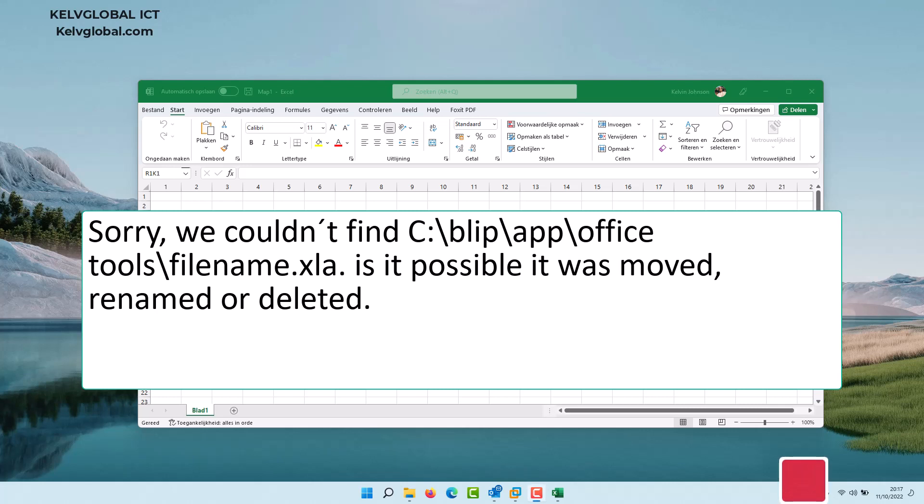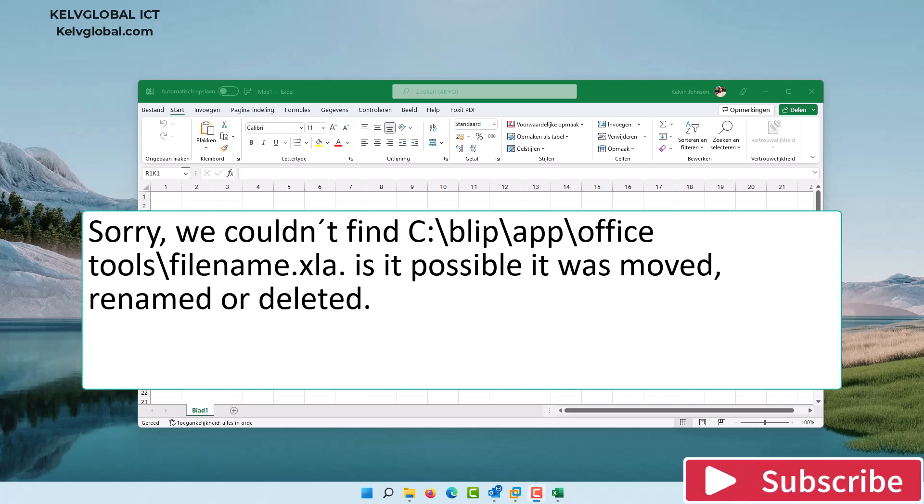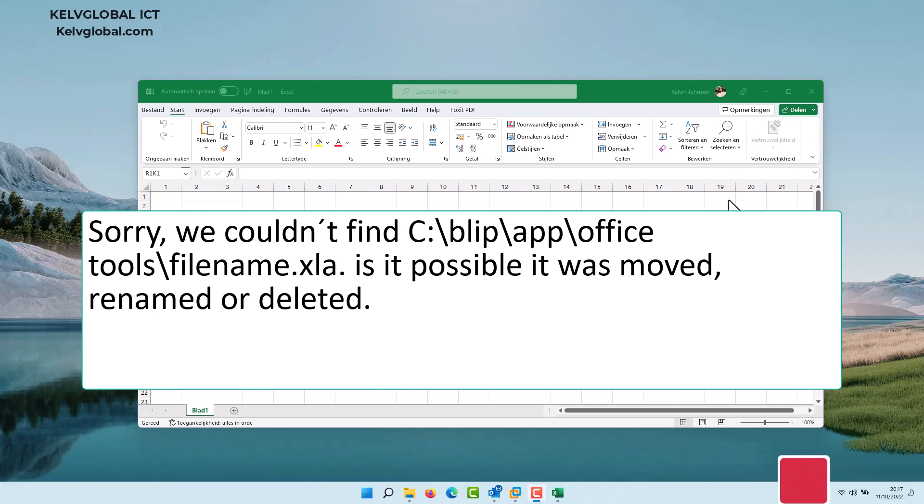Welcome to my YouTube channel. In this video, I'll be showing you how to resolve a situation where you try to open an Excel document but keep receiving a pop-up error message which says 'Sorry, we could not find' the add-in location, asking if it was moved, renamed, or deleted. I don't have this situation right now on this laptop.